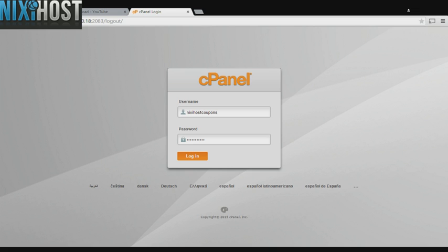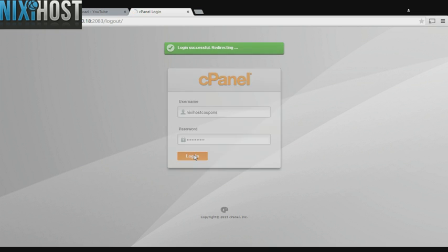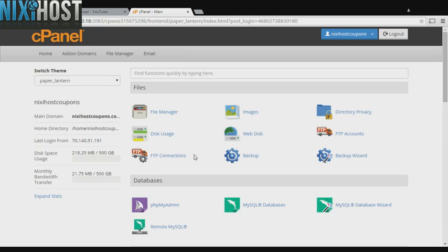This Nixie Host tutorial will show you how to install Open Source Social Network using Softaculous in cPanel. We'll begin by logging into cPanel.